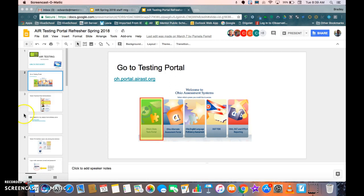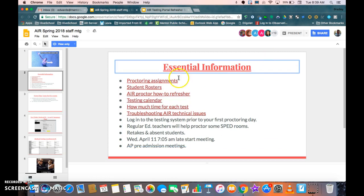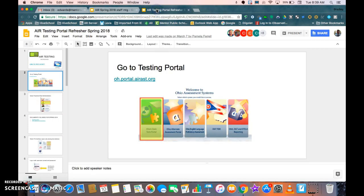In the email from Jim McMahon from the staff meeting, you can click into the PowerPoint presentation that says AIR Spring 2018 Staff Meeting. If you go to AIR Proctor How-To Refresher, it's going to take you to another Google presentation that has information about testing.